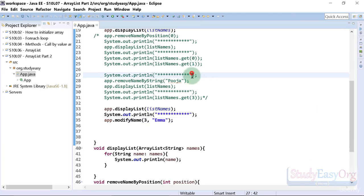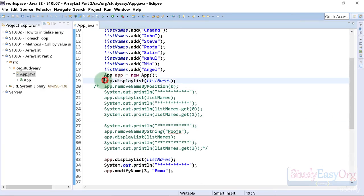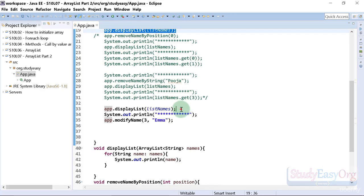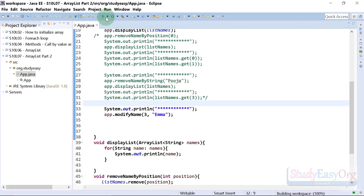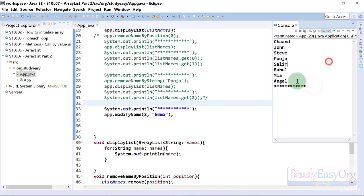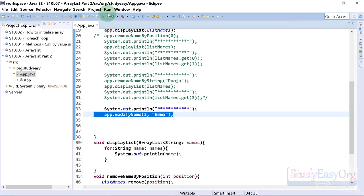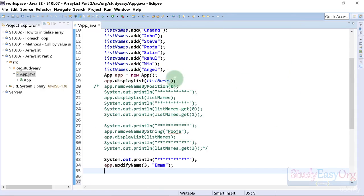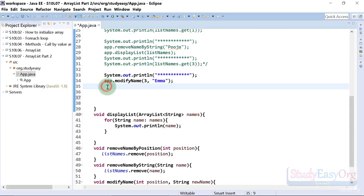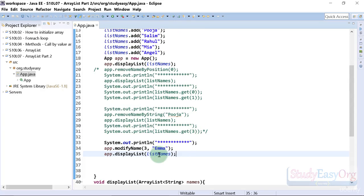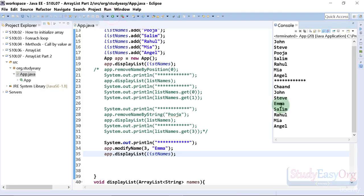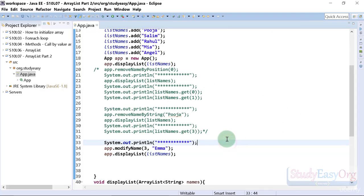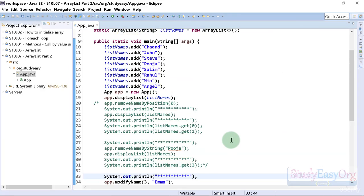Let me execute the program. We are displaying the list twice, so let me get rid of that duplicate code. First we display the original list, then we modify the list replacing Puja with Emma. We call the `displayList` method again and now in place of Puja we are seeing Emma, which is fantastic. This is how we can modify a value at a specific position.